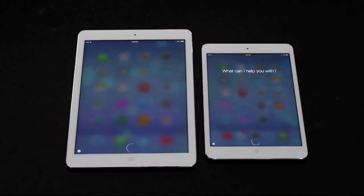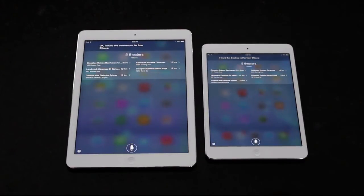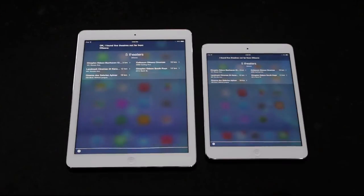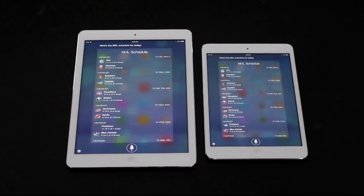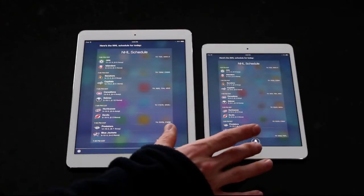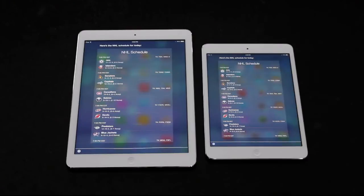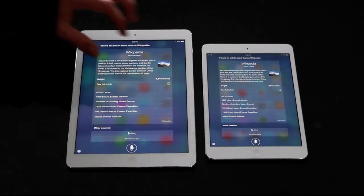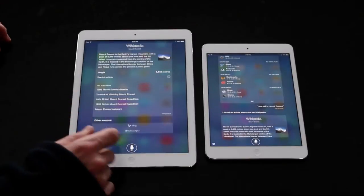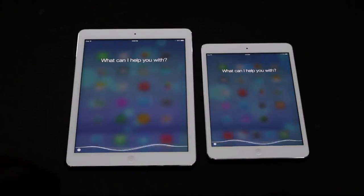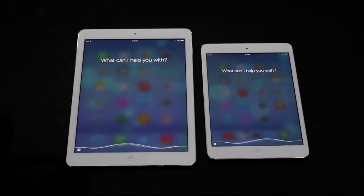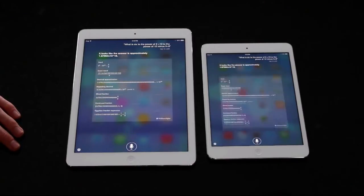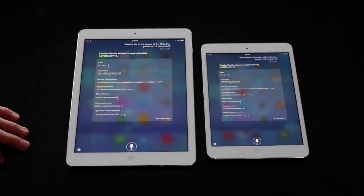Now I'm asking where I can watch a movie nearby. The iPad Air did pull up the answers just a tad bit faster, but it wasn't anything significant — maybe a tenth or a quarter of a second. I then asked what the NHL schedule is for tonight; again the iPad Air beat the Mini by just a hair. Asking the height of Mount Everest, once again the iPad Air loaded it up just a little bit faster. To conclude the Siri test, I asked both devices a math question that takes some processing to pull from Wolfram Alpha, and the iPad Air did display the answer a little bit faster — which has been the trend for most of these tests.